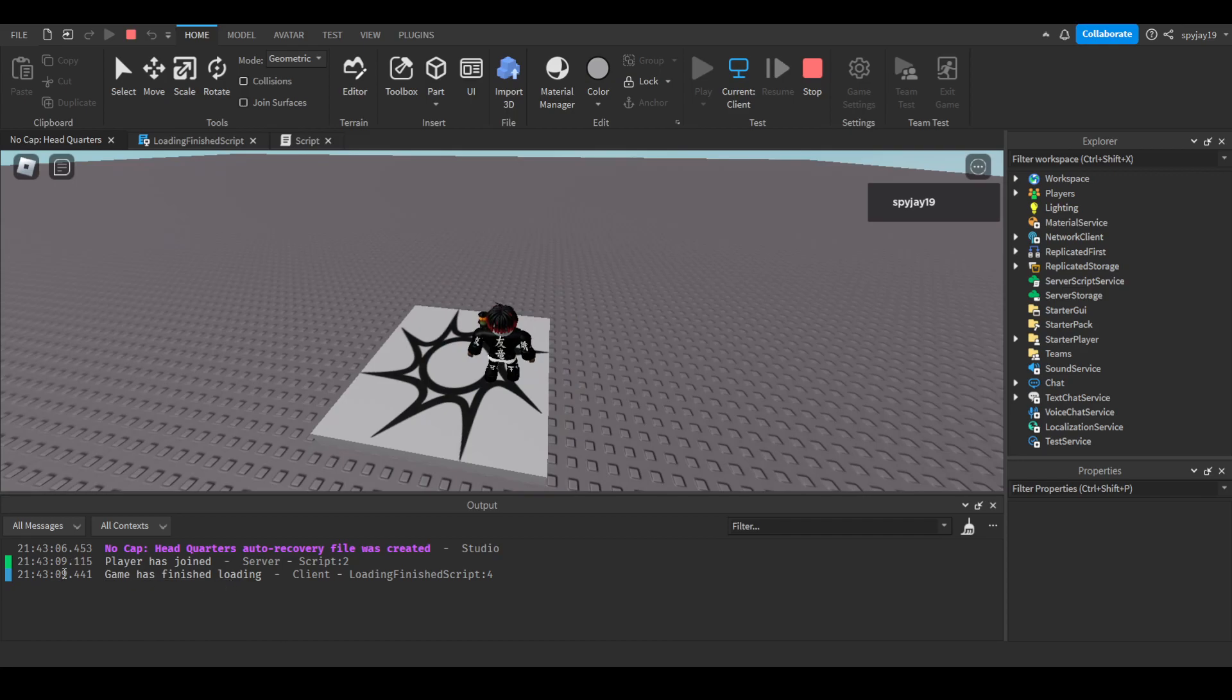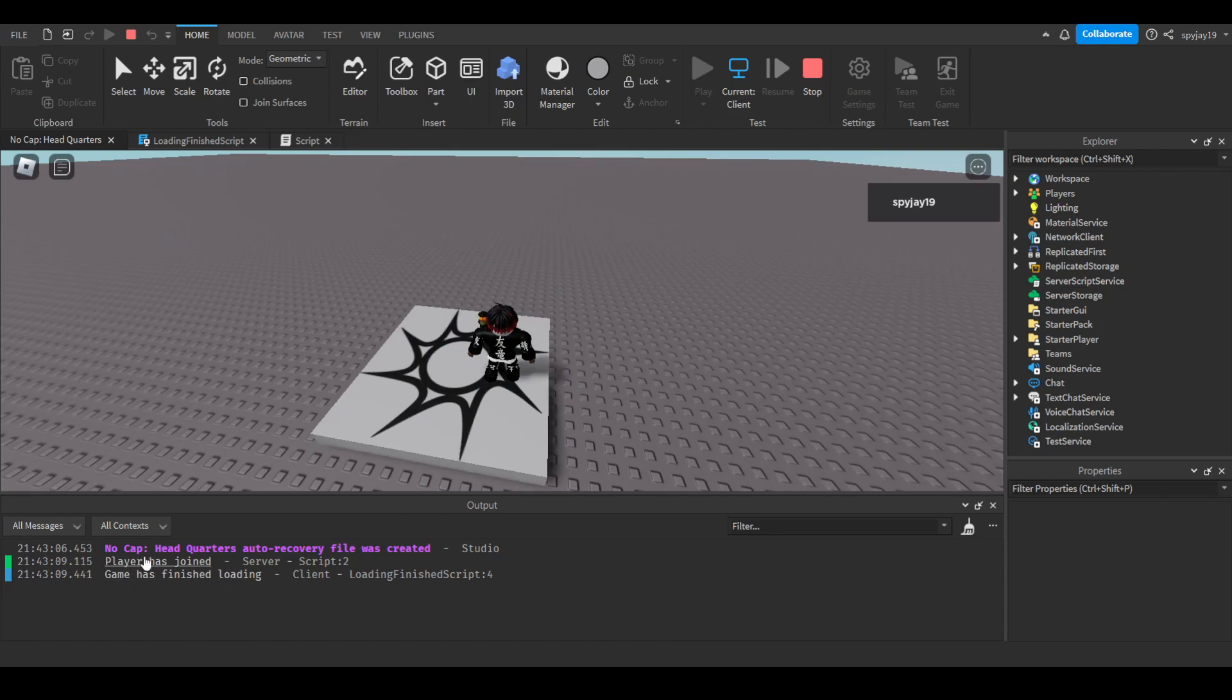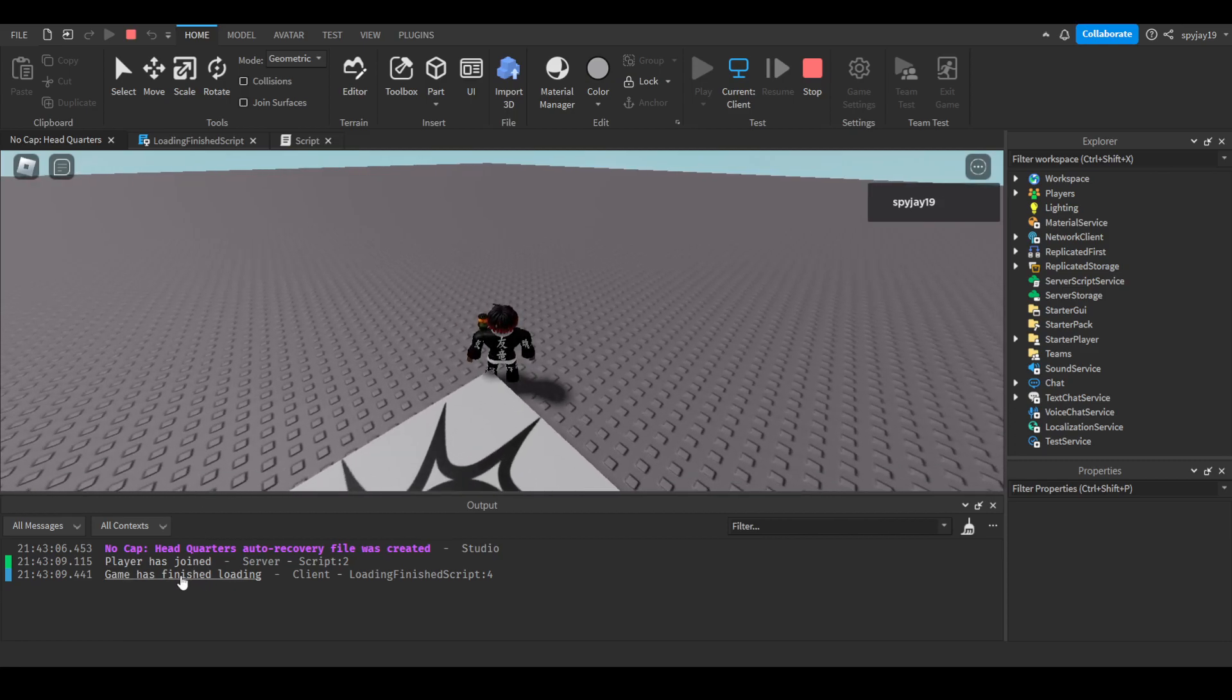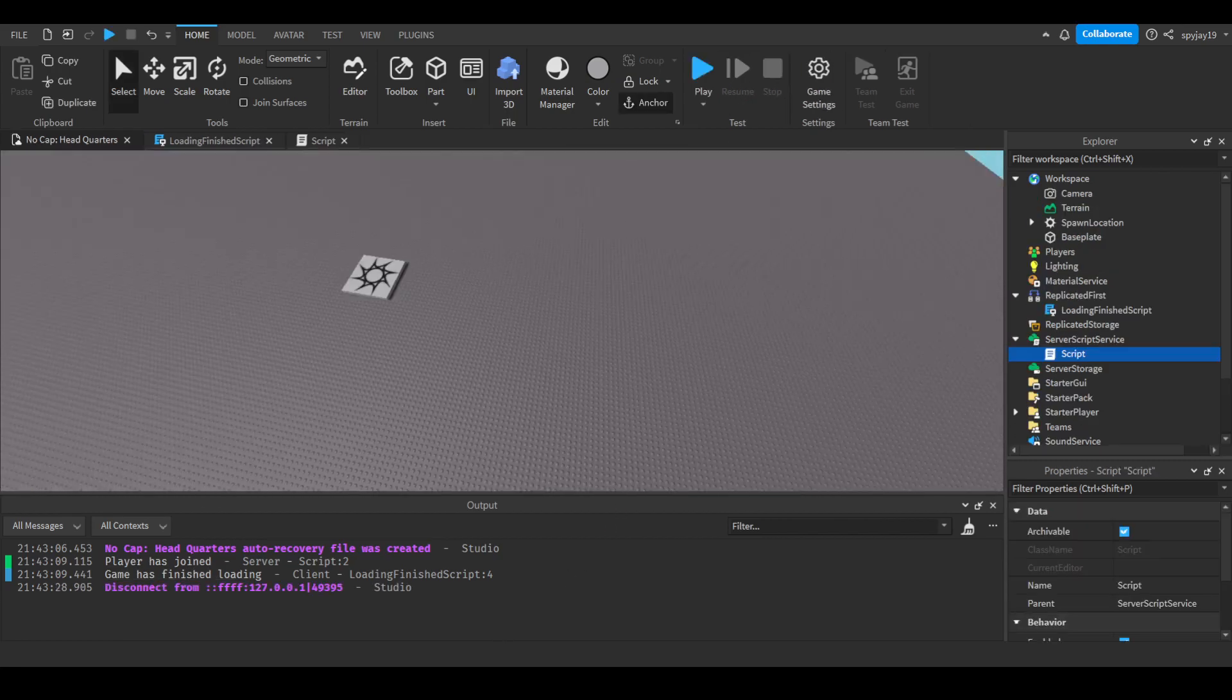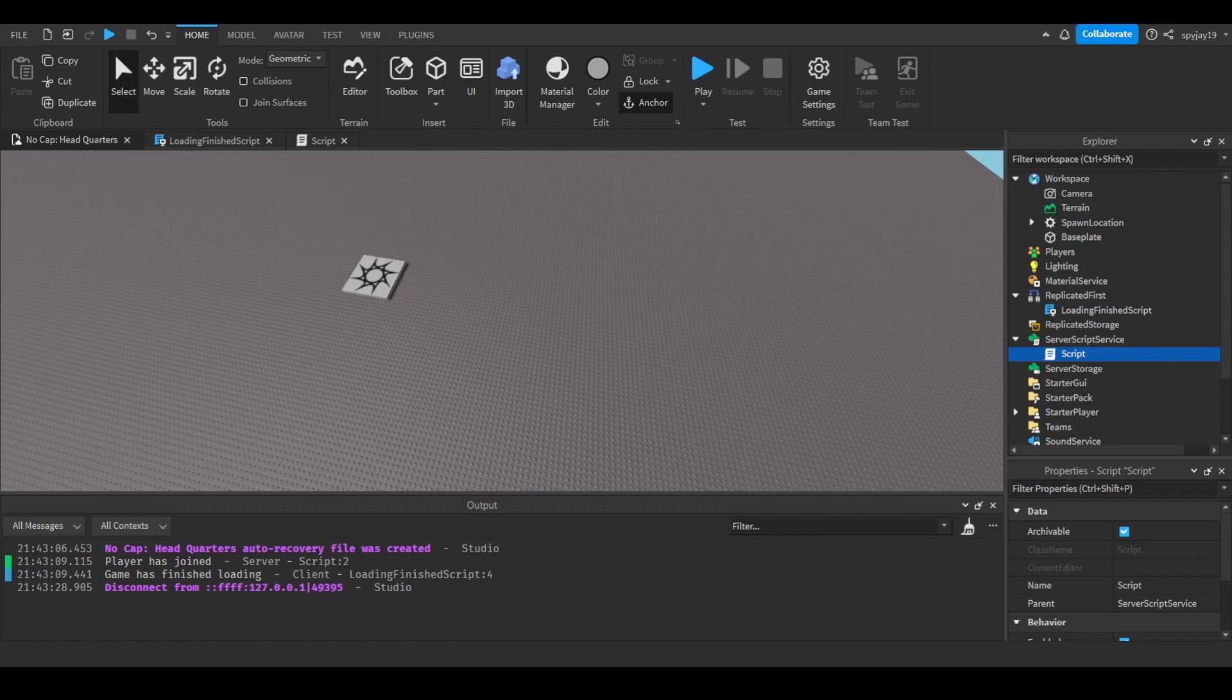I have no idea how to read that time, but as you can see there is definitely a difference. This actually says when the game is finished loading. So yeah, hope this video was helpful. Made it nice, quick, straight to the point. If it was, leave a like and subscribe. Link to Discord is in the description.